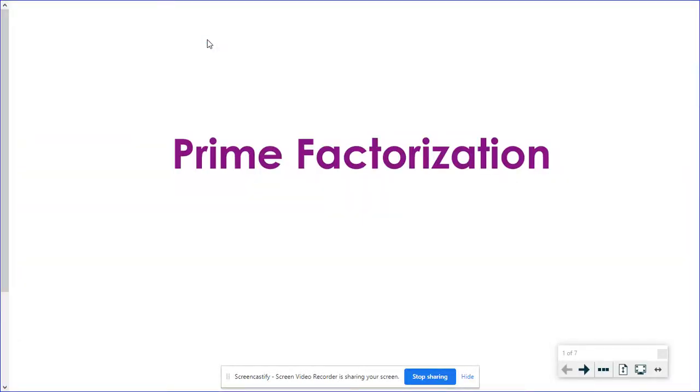Hello, algebra students. One more quick topic to preview things that are coming for us in the next couple of units. We're going to talk about prime factorization, which is something you probably did when you were in elementary school. But this is going to be leading into a new topic that we will talk about soon.